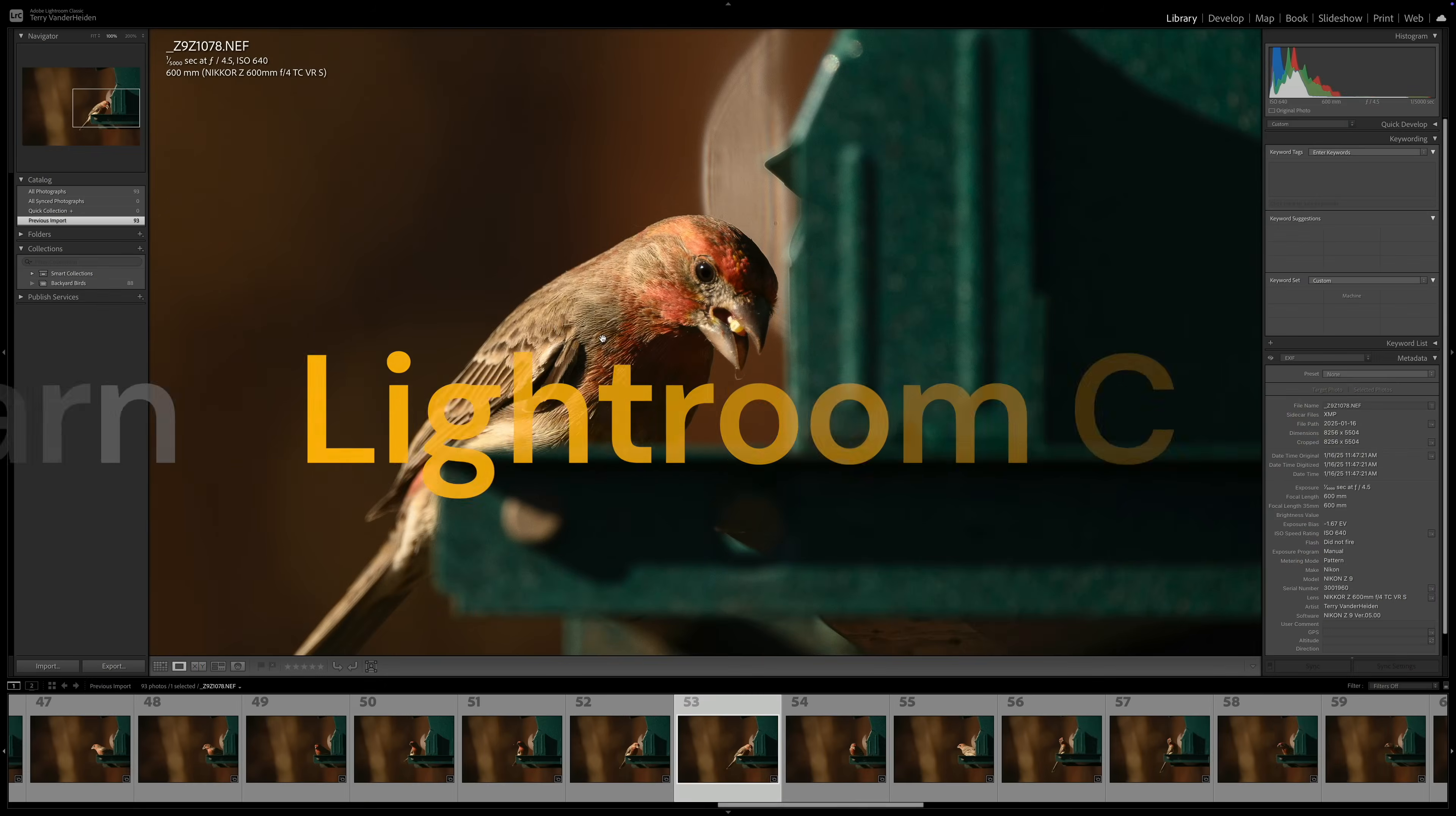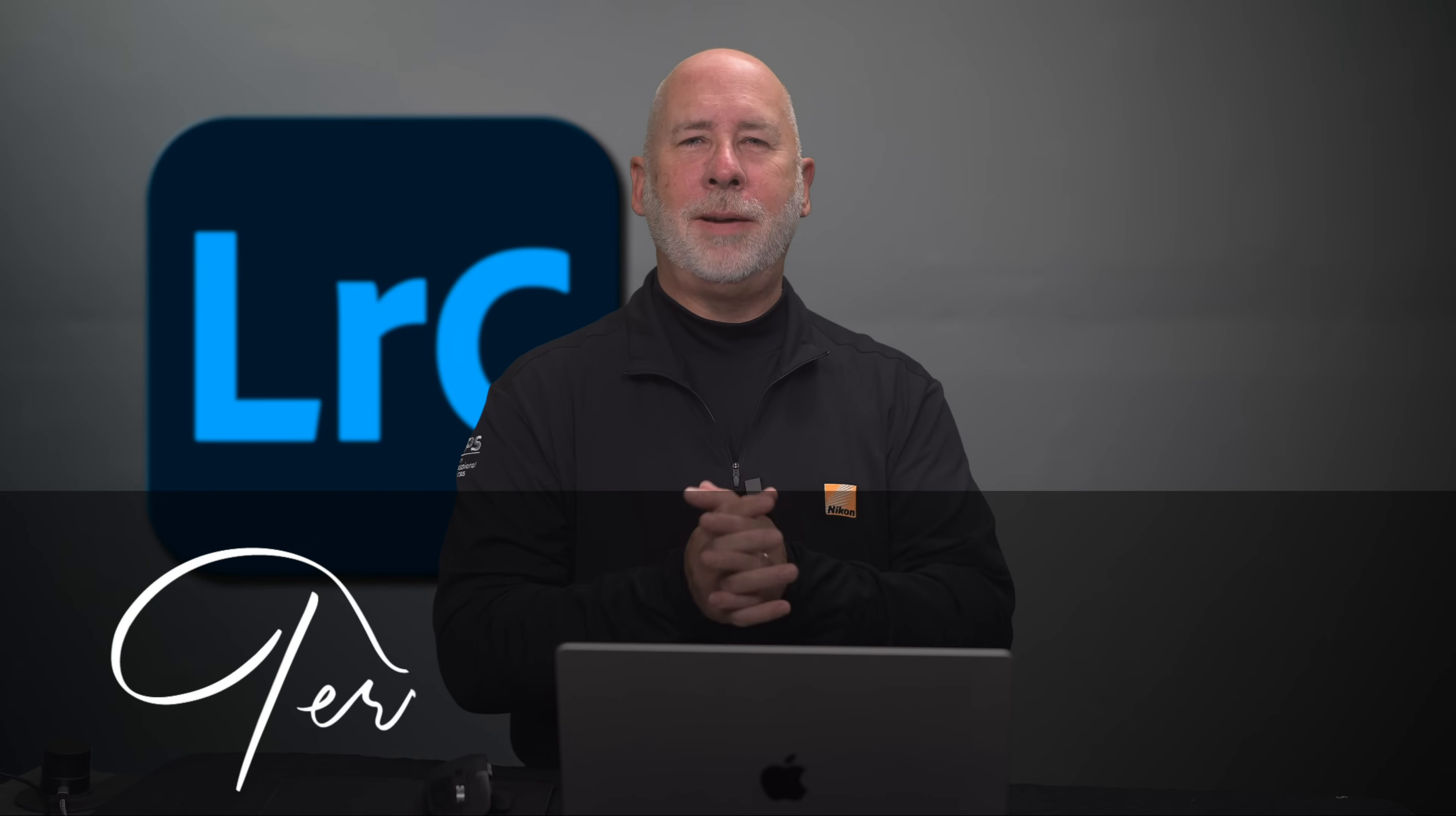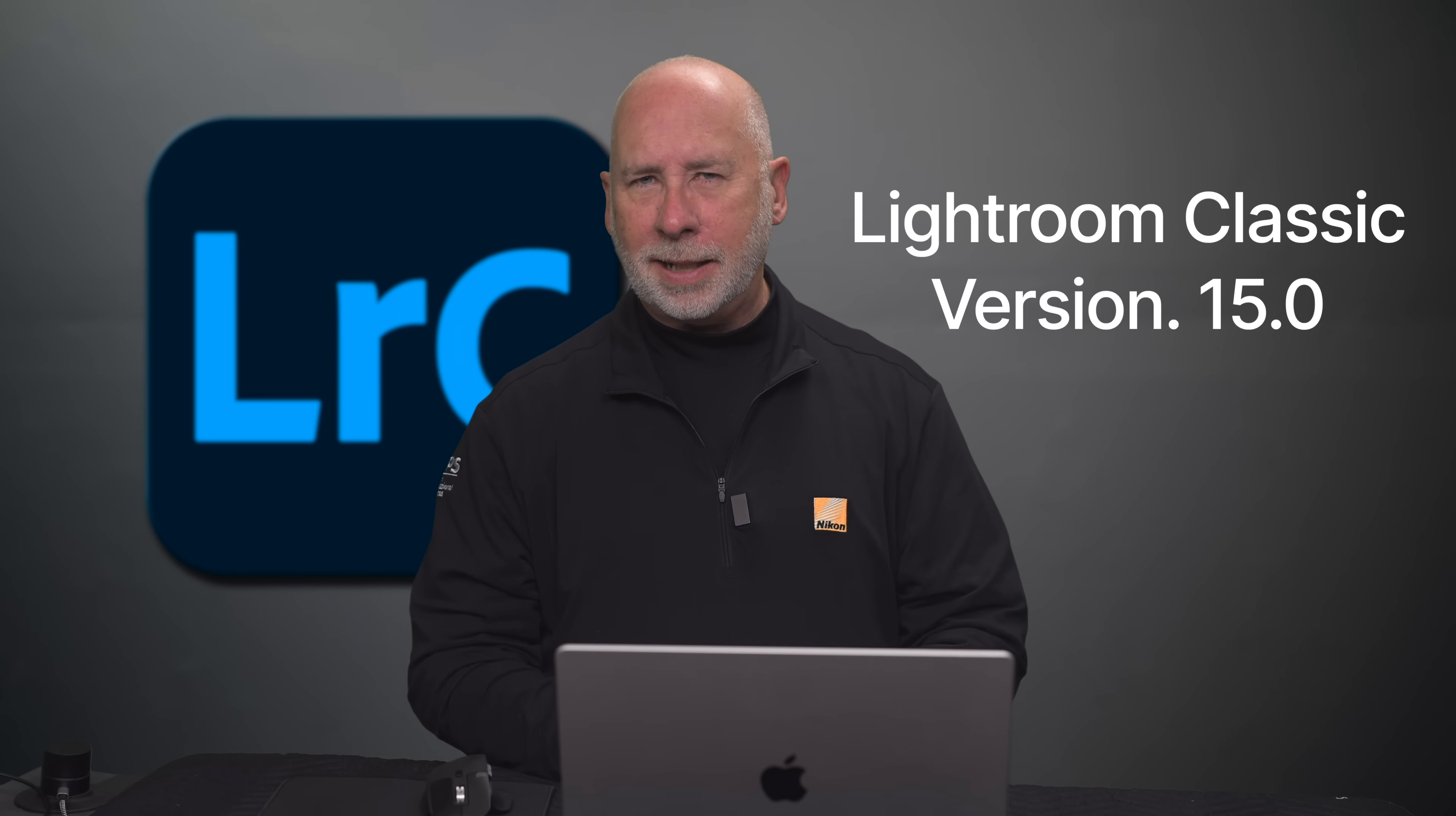There are some new features in the latest update of Lightroom Classic, and I've zeroed in on three that I think are worth learning how to use. Hi, I'm Terry Vanderheiden, professional photographer, and today we're going to work with a few of the new features released in the latest version of Lightroom Classic.